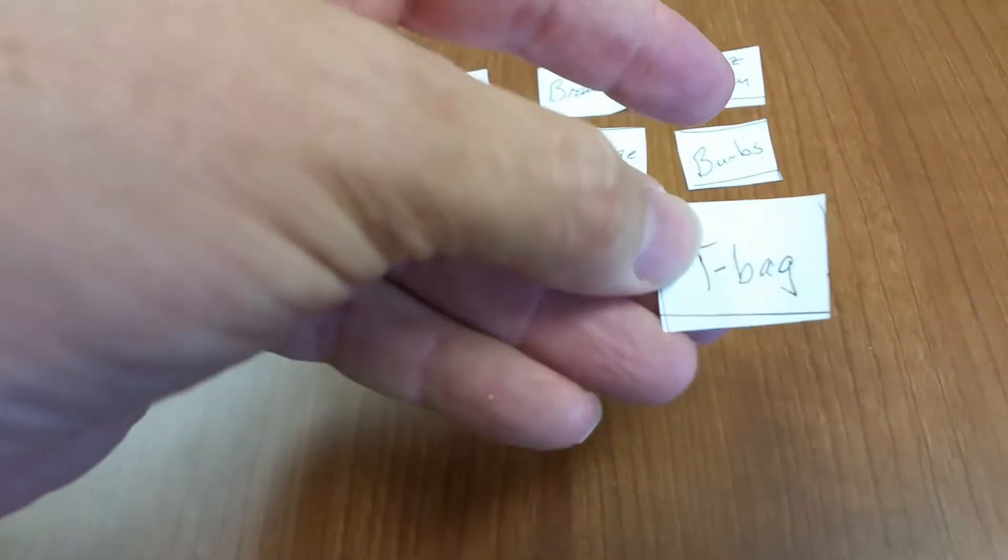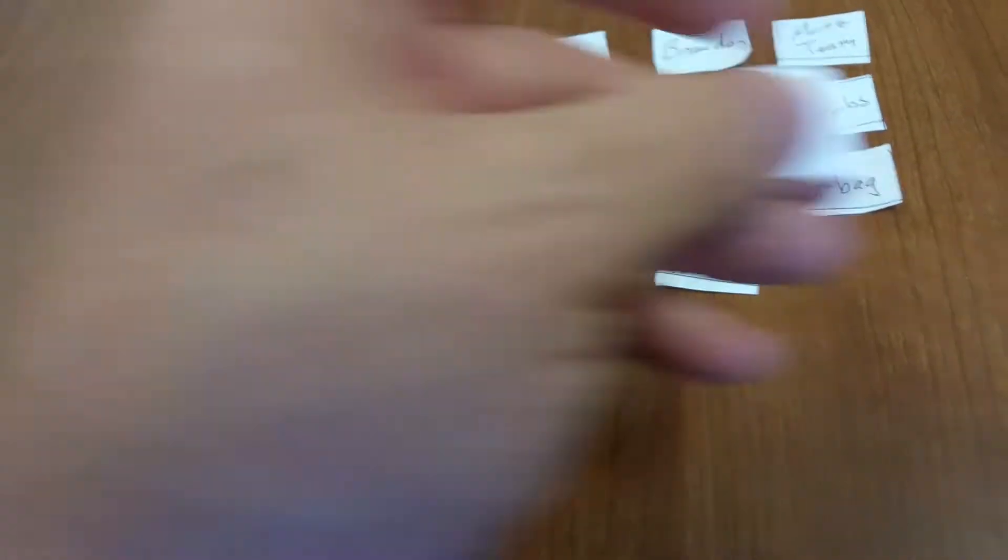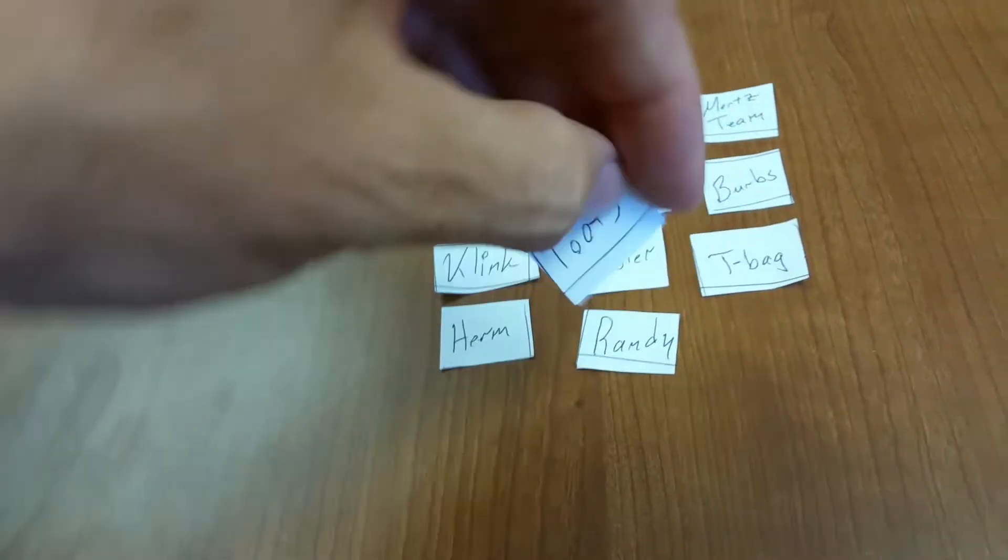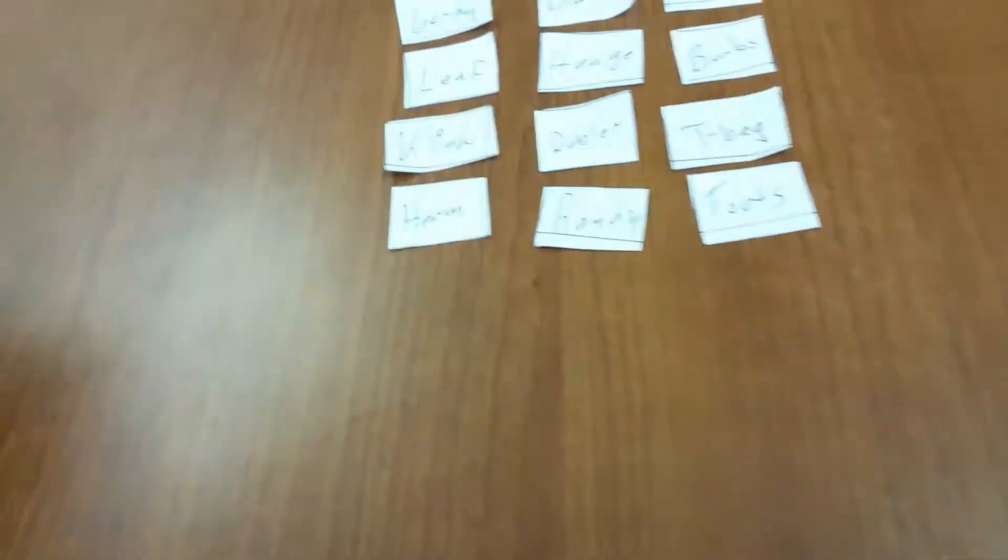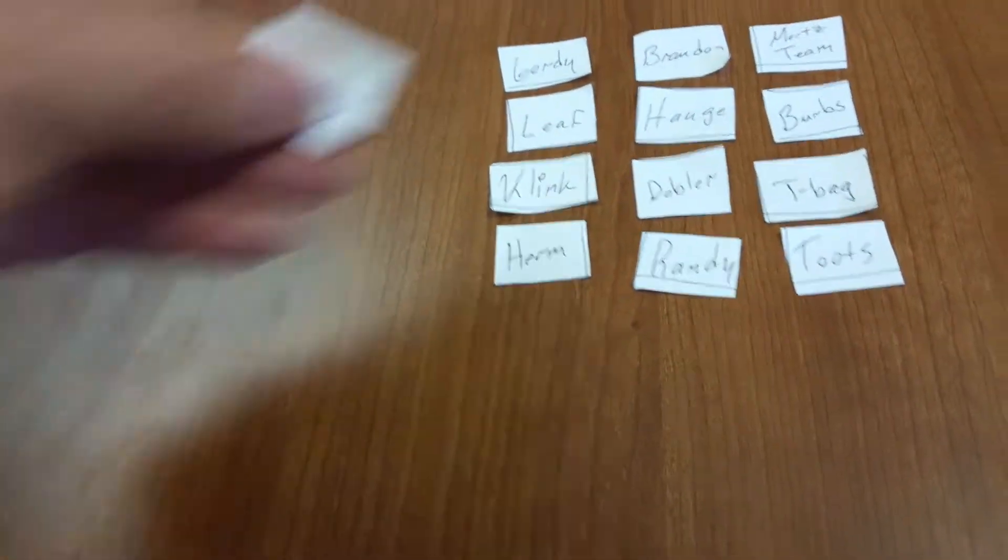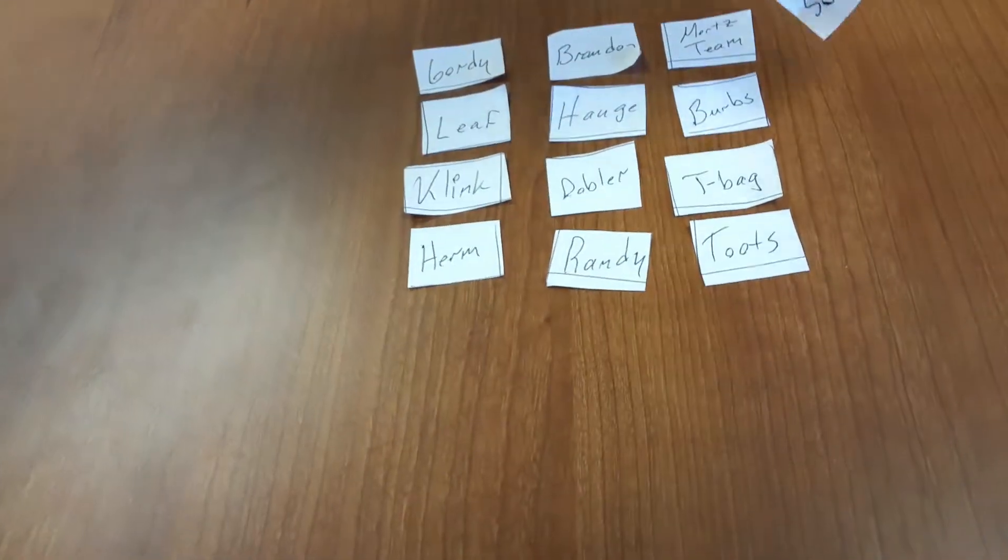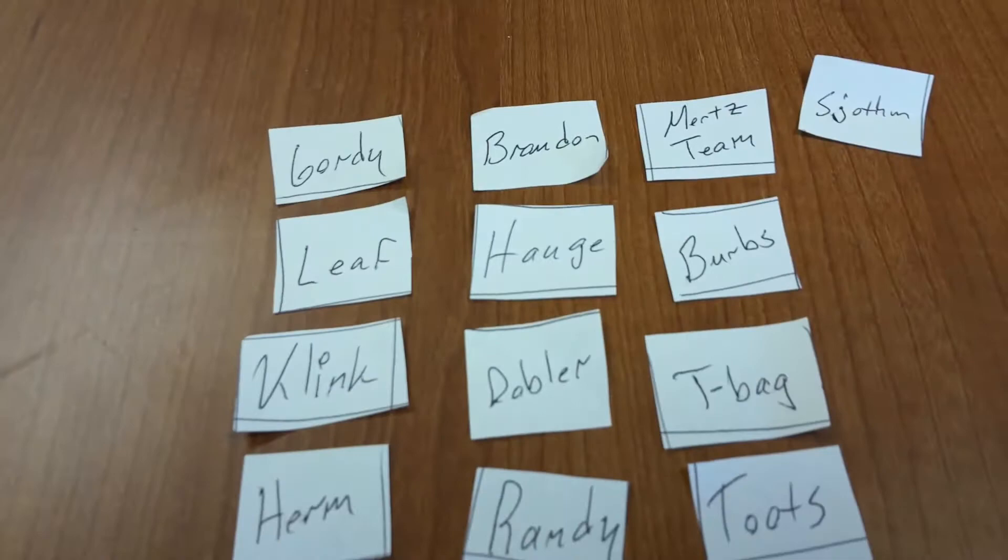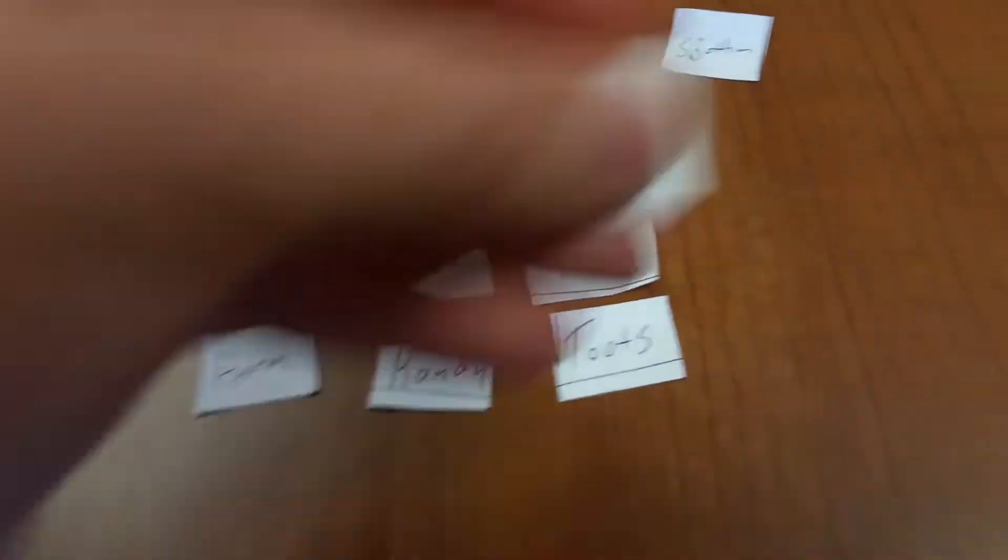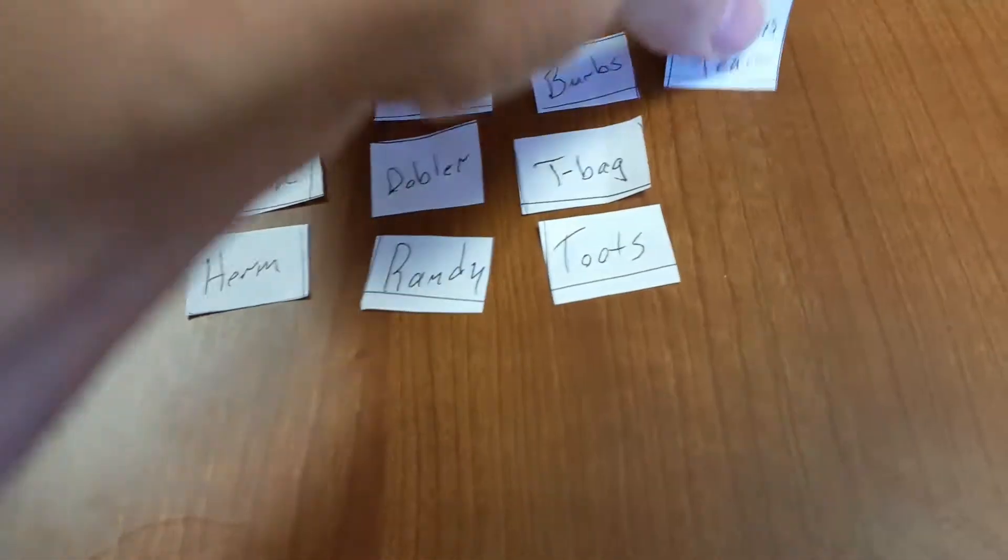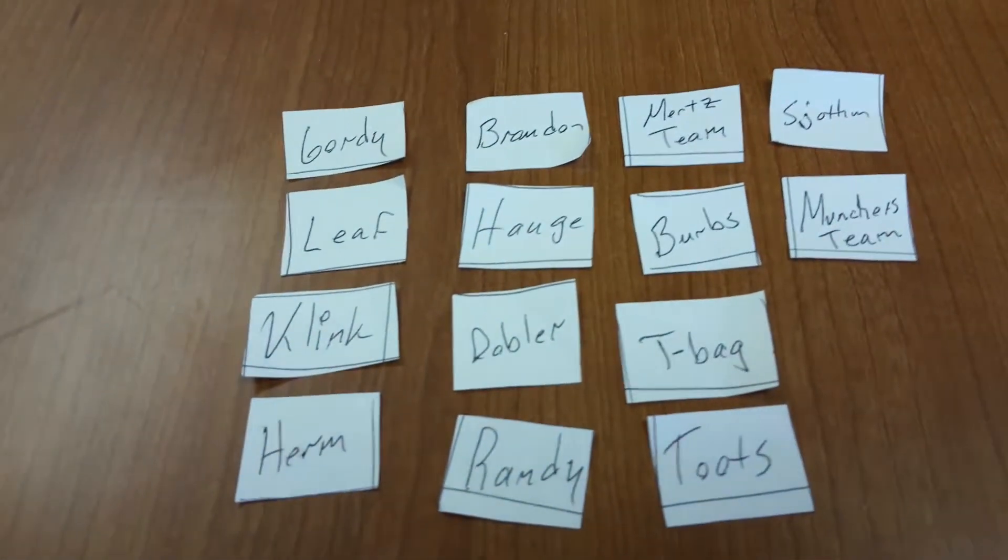Teabag, and then Toots. Okay, next Sothun, then the Munchers team, whoever gets that.